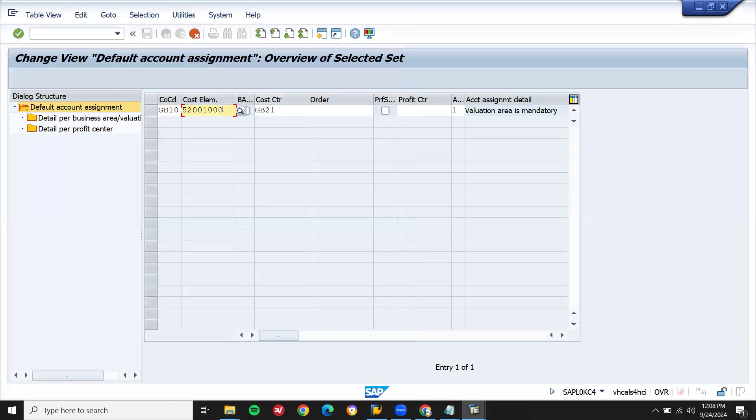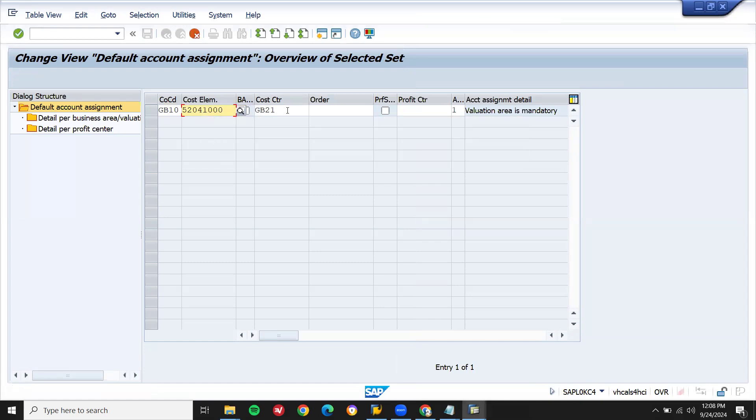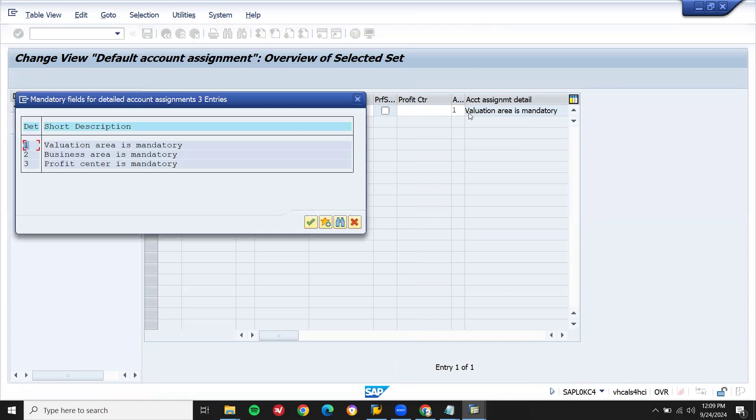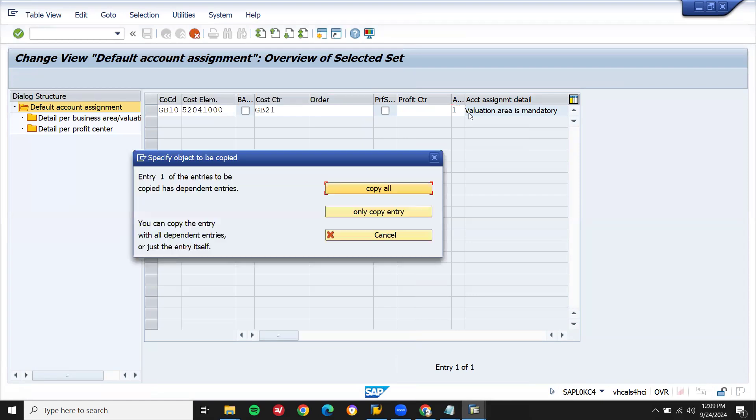Cost element needs to be updated. My cost center is GB21. My valuation is mandatory. Account assignment data, valuation is mandatory 1. Press enter, copy all.